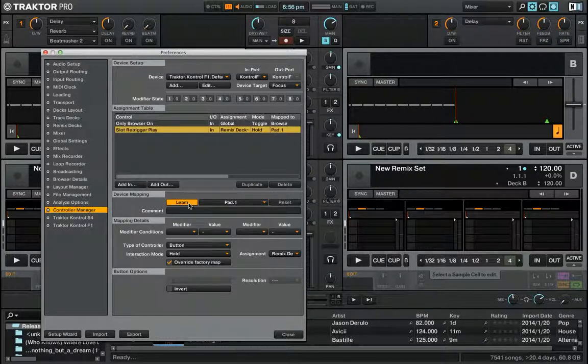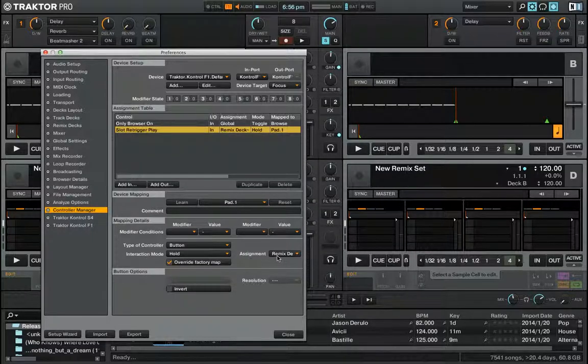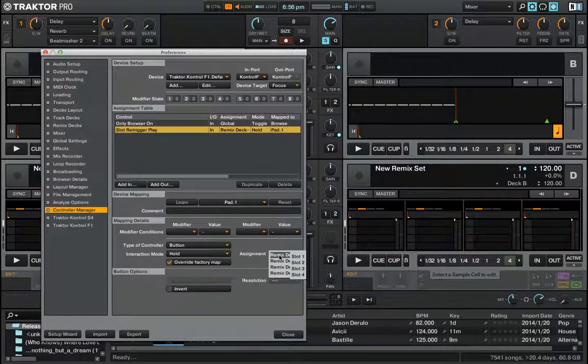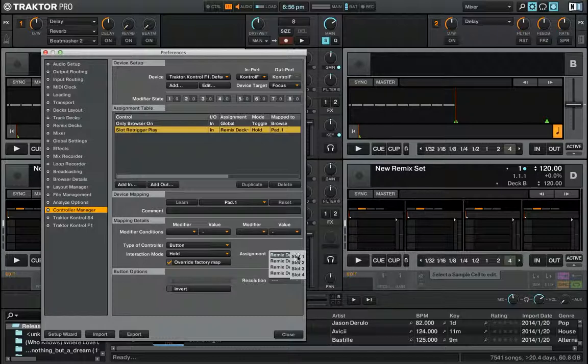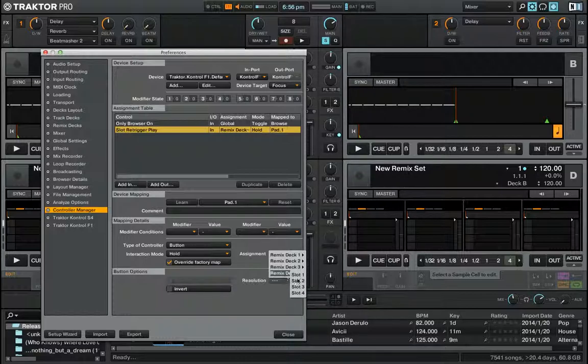But what you're having a problem with is here: remix deck and slot one. And it seems that you can't select any of these slots, except if you go down the bottom, because the menu actually expands far enough.